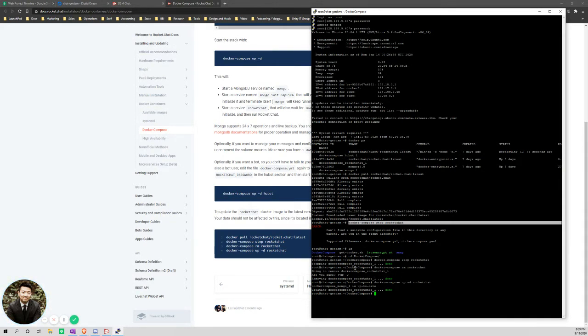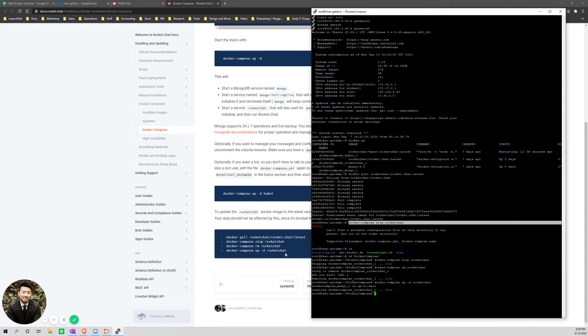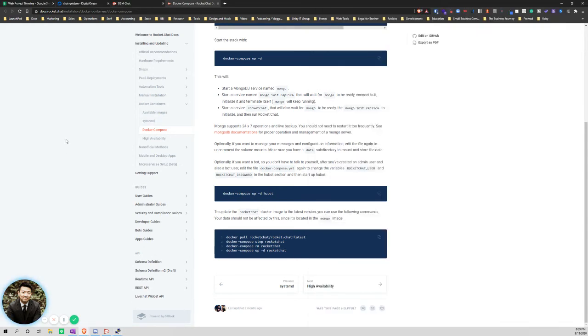Then from there, I removed it. So this rm removes rocket chat, and then I compose docker compose up, which updates it. After that, don't freak out if you get like this gateway error. It takes a little bit of time for everything to boot back up.